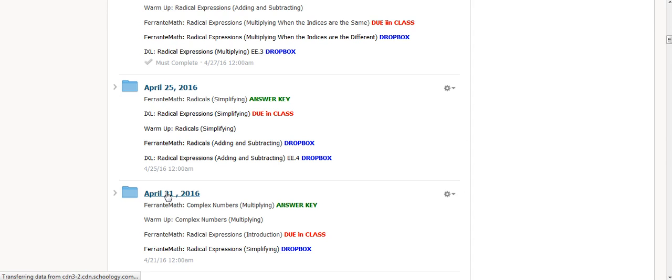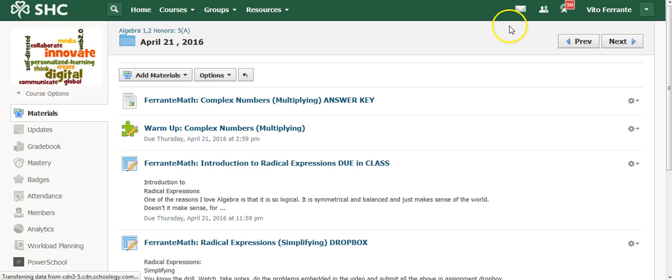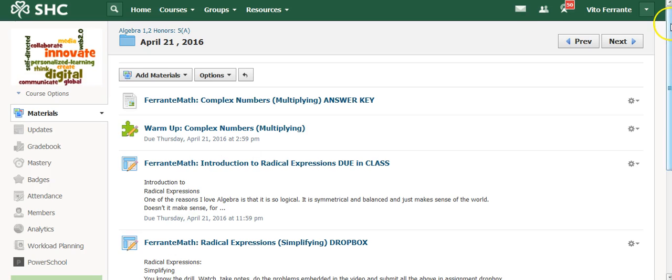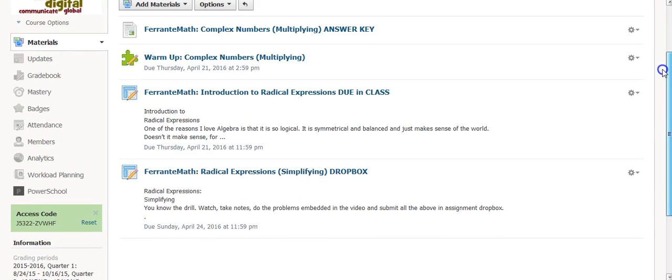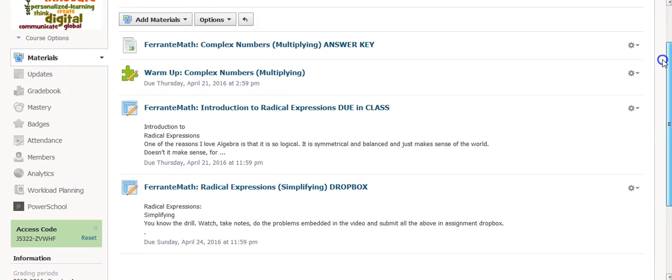And you can see that in this particular folder, I had one, two, three, four different tasks for them to complete during the day.